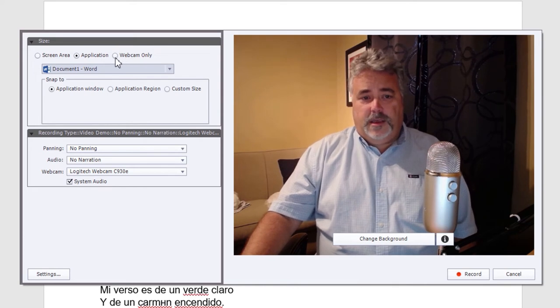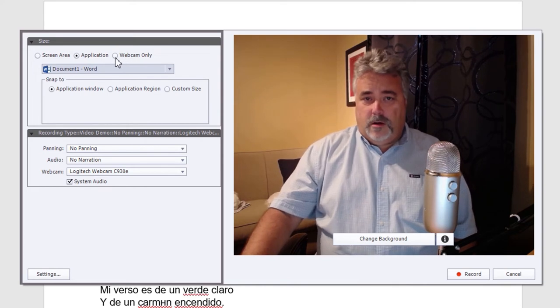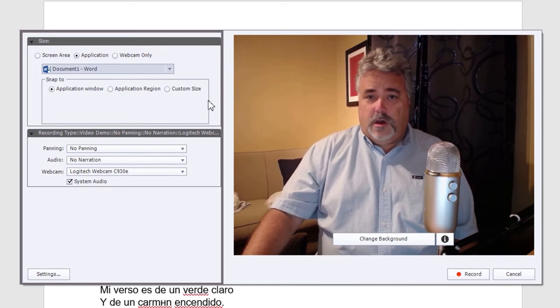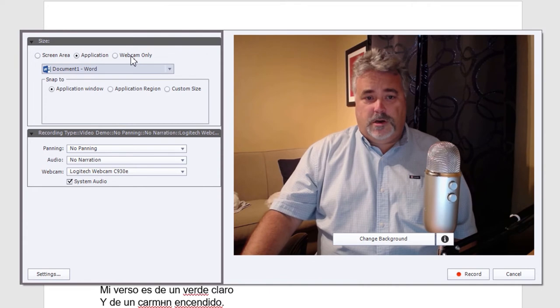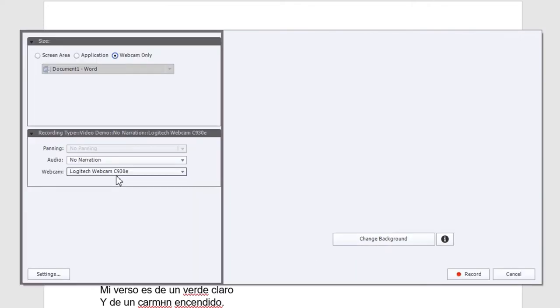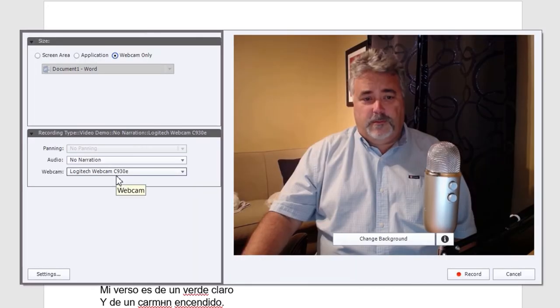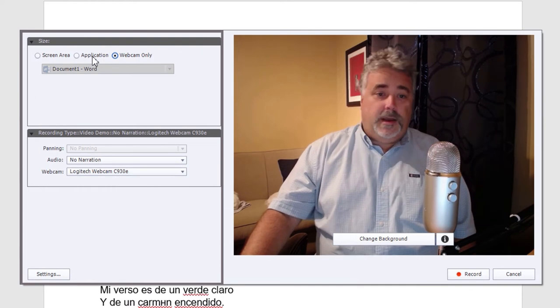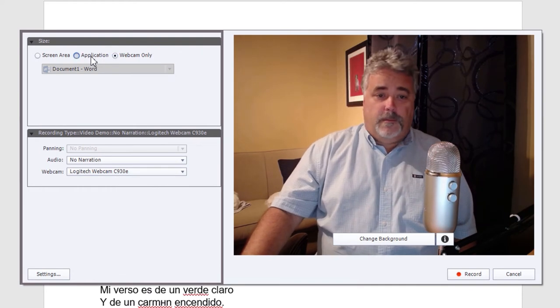Also available is webcam only. So if you only want to record your webcam, you can select that as well. And that's going to simplify the interface quite a bit, as you can see. But again, I'm going to go back to application.